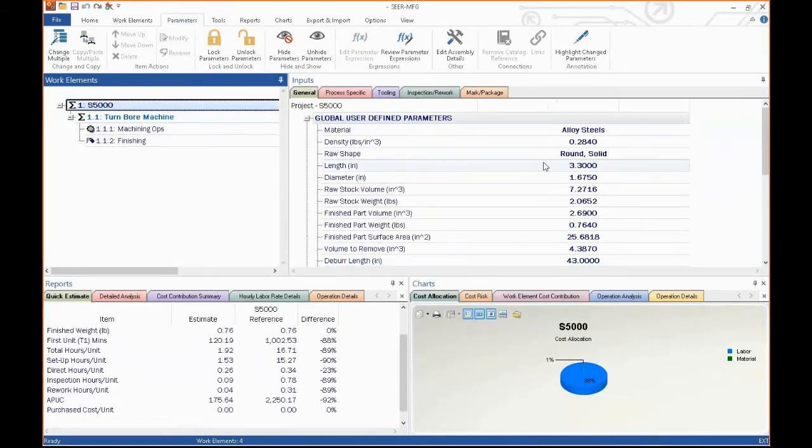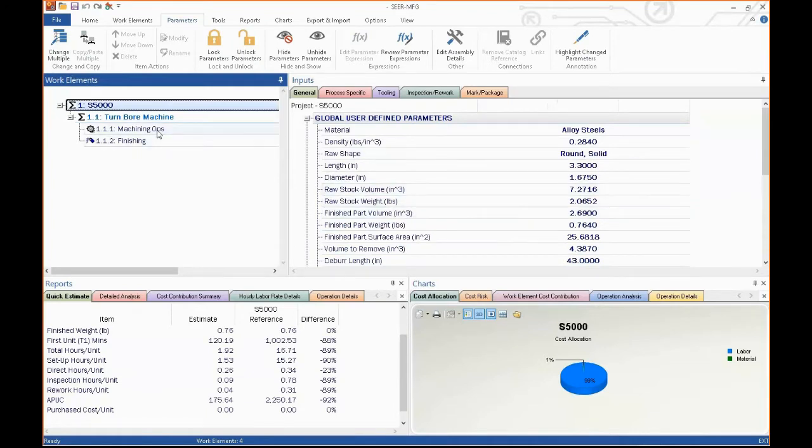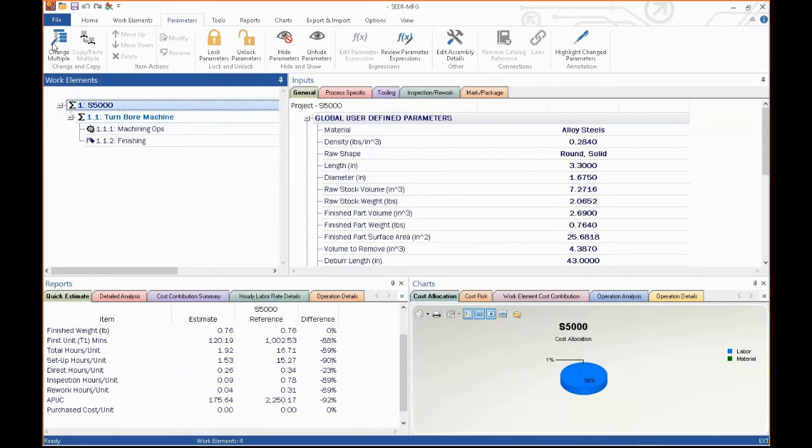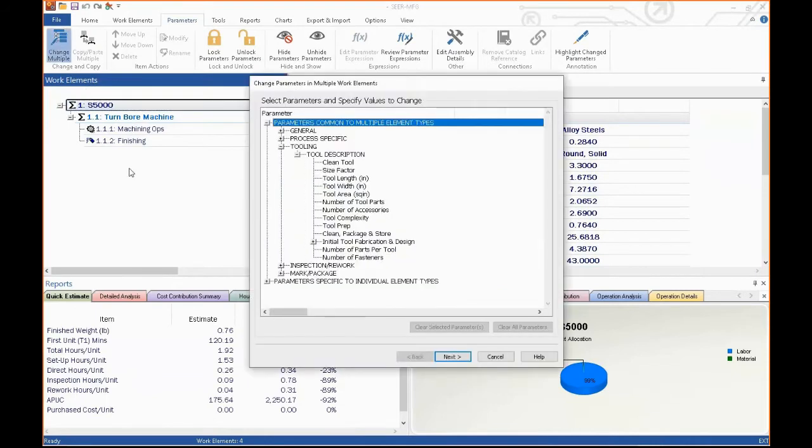You'll see that I've taken the cost of this part down from $2,200 to $175. You can do these trades on any of the SEER manufacturing processes, features, quantities, just about anything inside SEER for manufacturing.